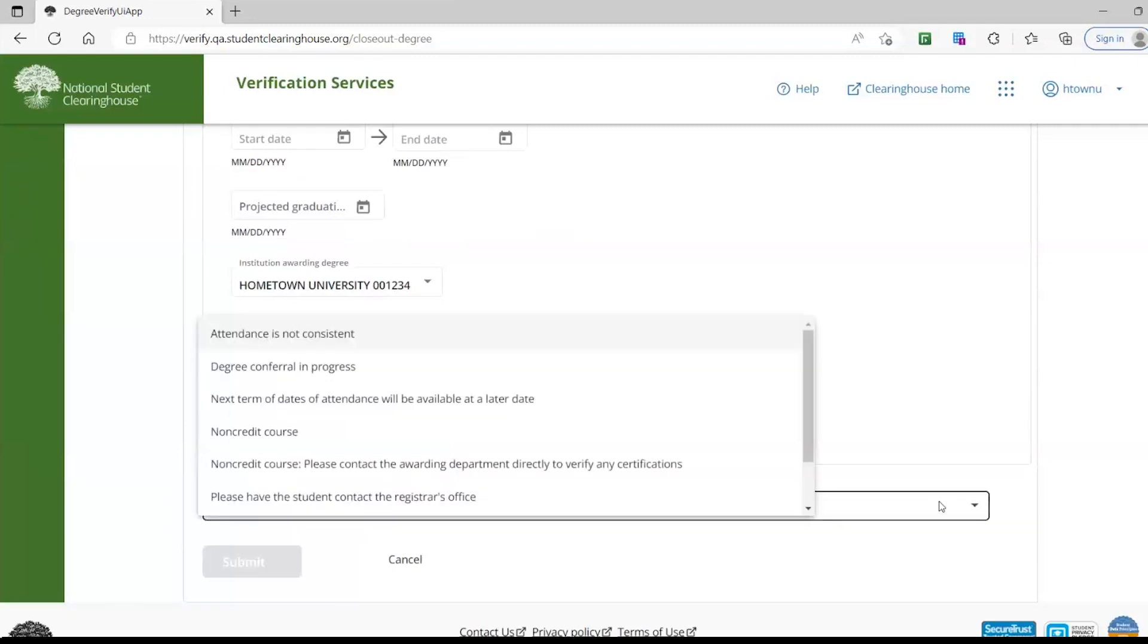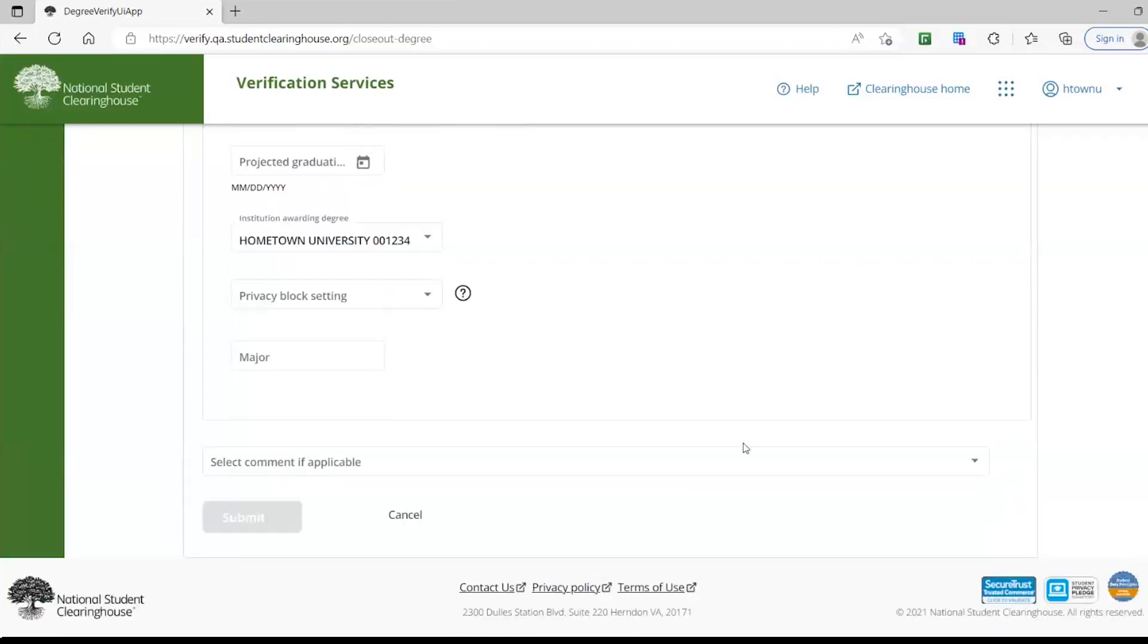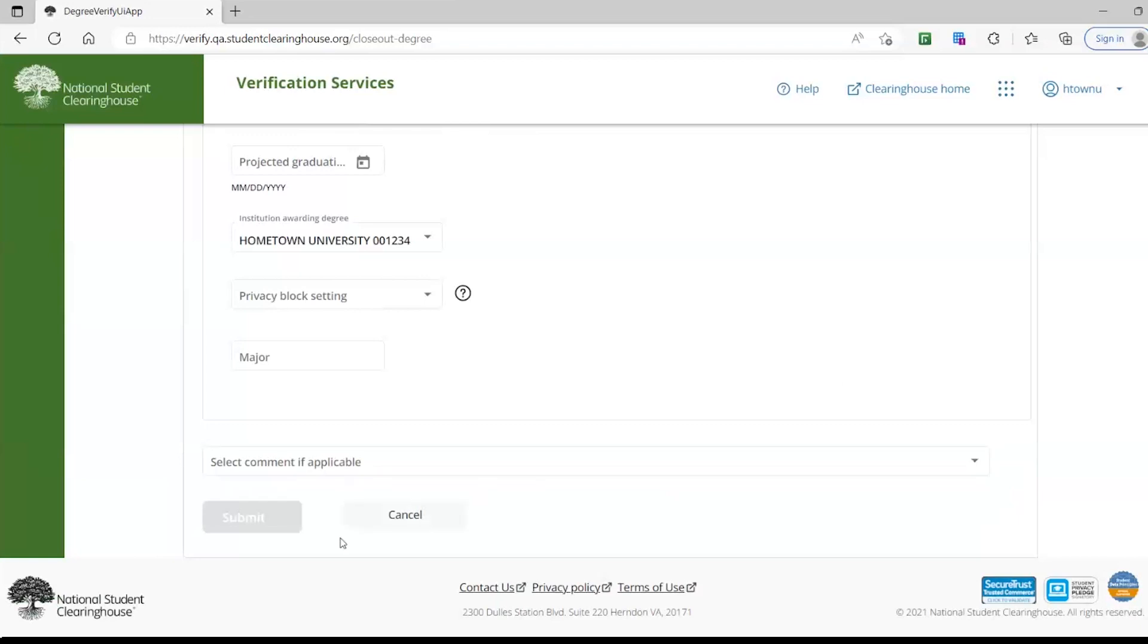Pre-populated comments will always be available if there is additional information that you would like to pass to the requester. Once you have provided the complete record and all the required fields have been completed, then the Submit button will appear and you can submit the record.